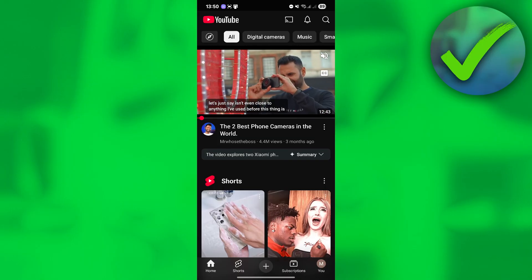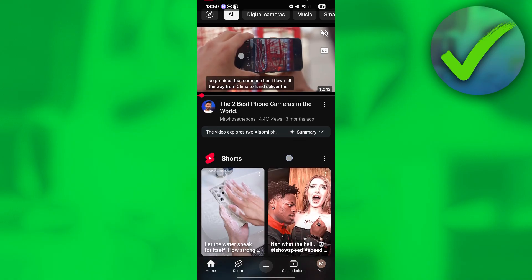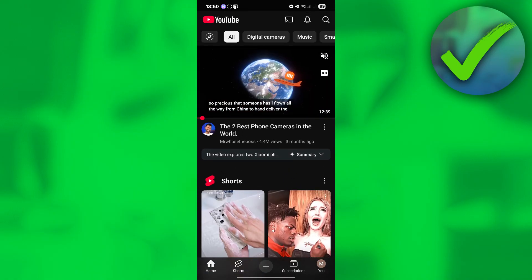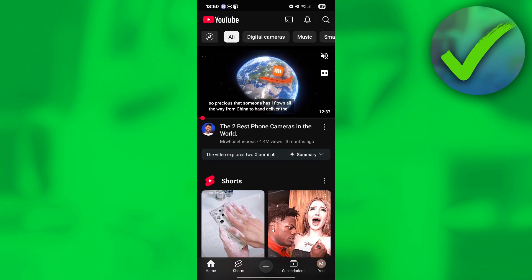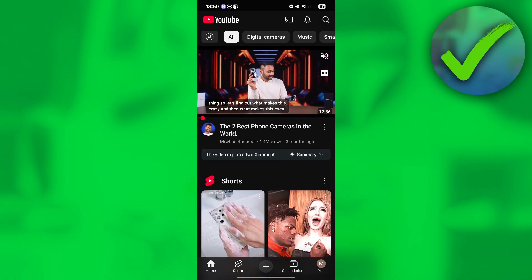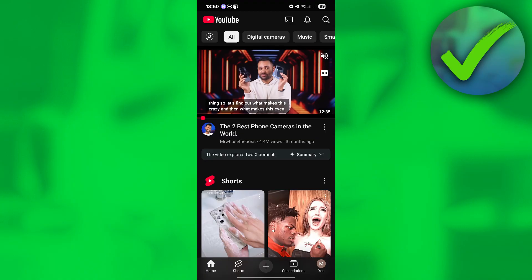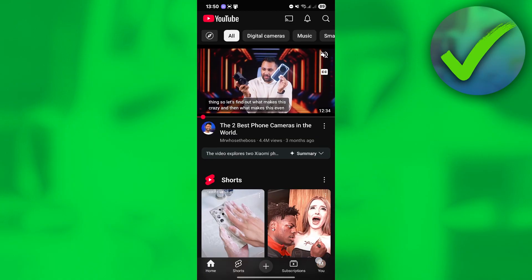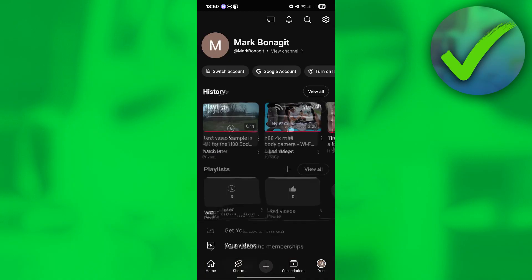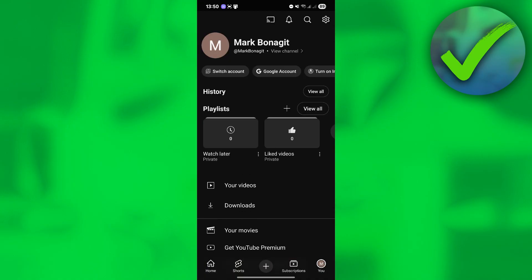The first thing we need to do is go to the YouTube homepage. Once you're there, go to the bottom right corner of the screen and click your profile icon. Once you click your profile icon, you should be redirected to this part.